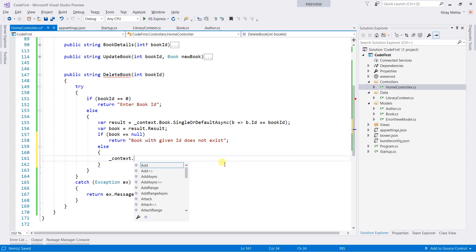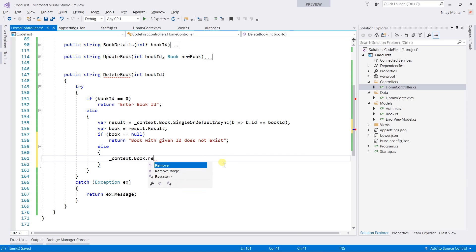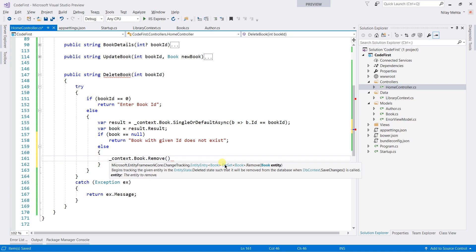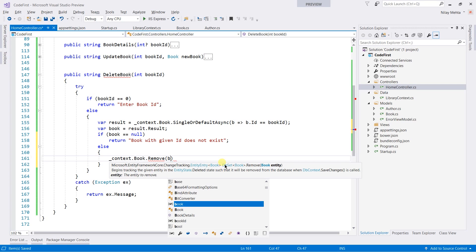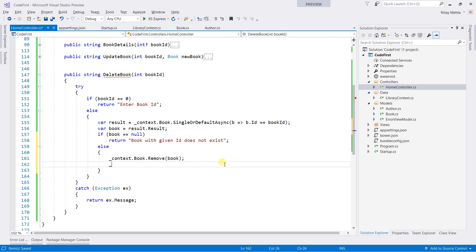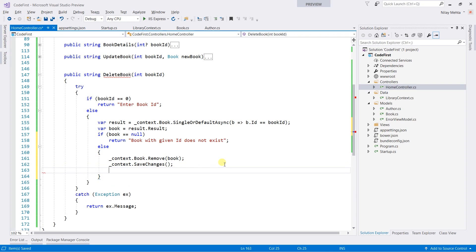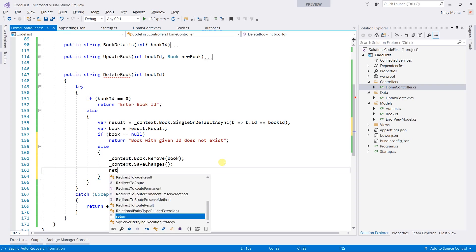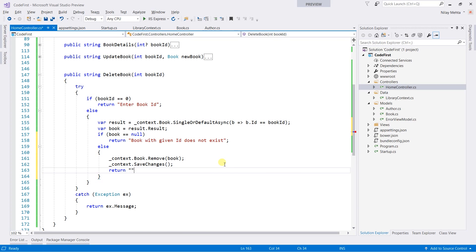Call context.book dot remove method. Within that, we need to pass the entity, that is book, and call the save changes method and return book deleted successfully.